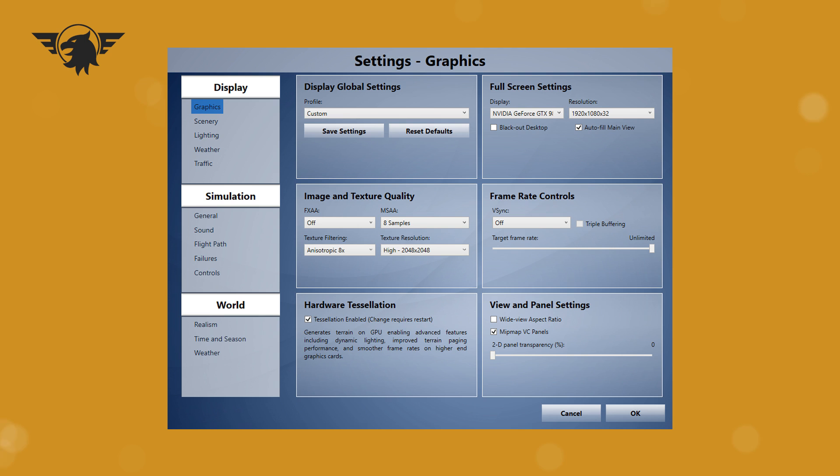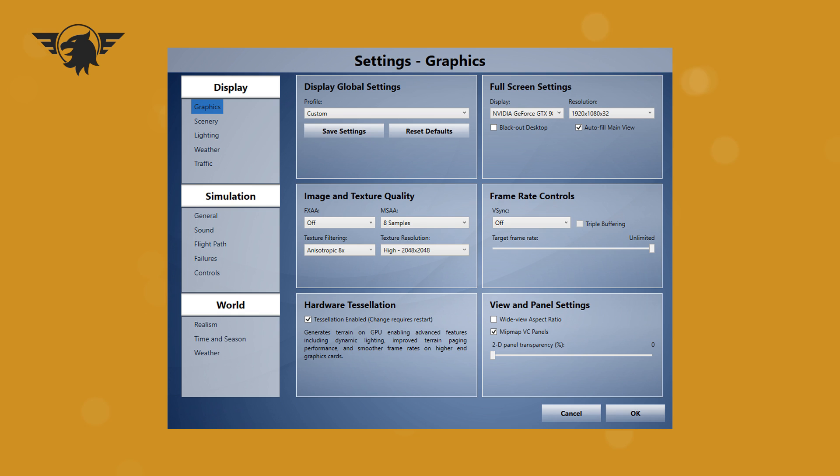Now you can bump that up to 4K if you want, but I'm not brave enough. So 2K is fine. I have V-Sync off, and I also have the frame rates at unlimited. That allows me to make 60 FPS videos. Hardware tessellation is on because it was on by default, and I just left it there. And I also have MipMap VC panels checked. The 2D transparency is zero because I don't use 2D panels. And also the wide view aspect ratio is unchecked, which is interesting because in FSX, I used to have that on all the time. But I removed it in P3D and then compensated for the loss of the wide view by zooming out in EasyDock and then setting the default zoom to 0.40.